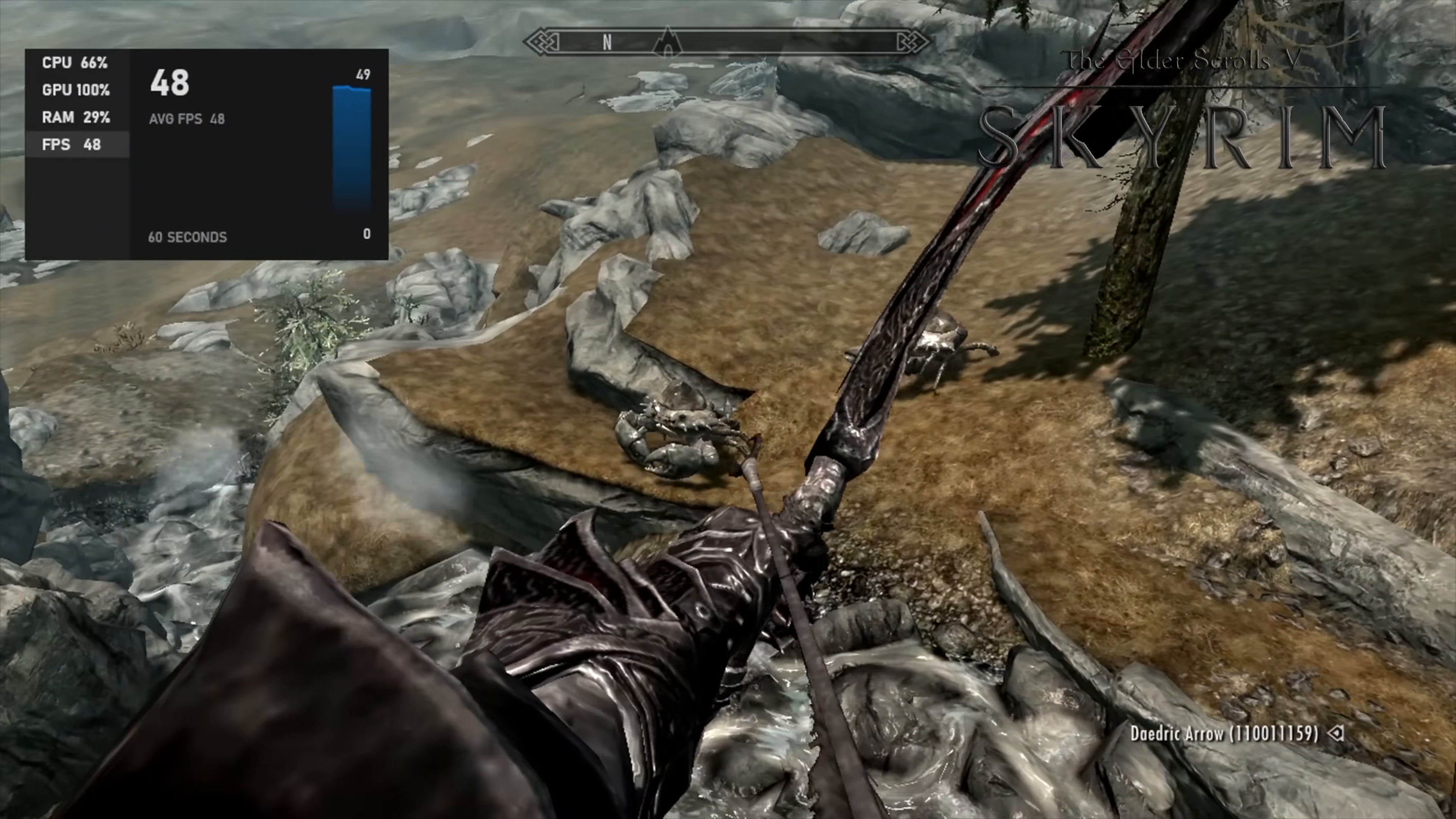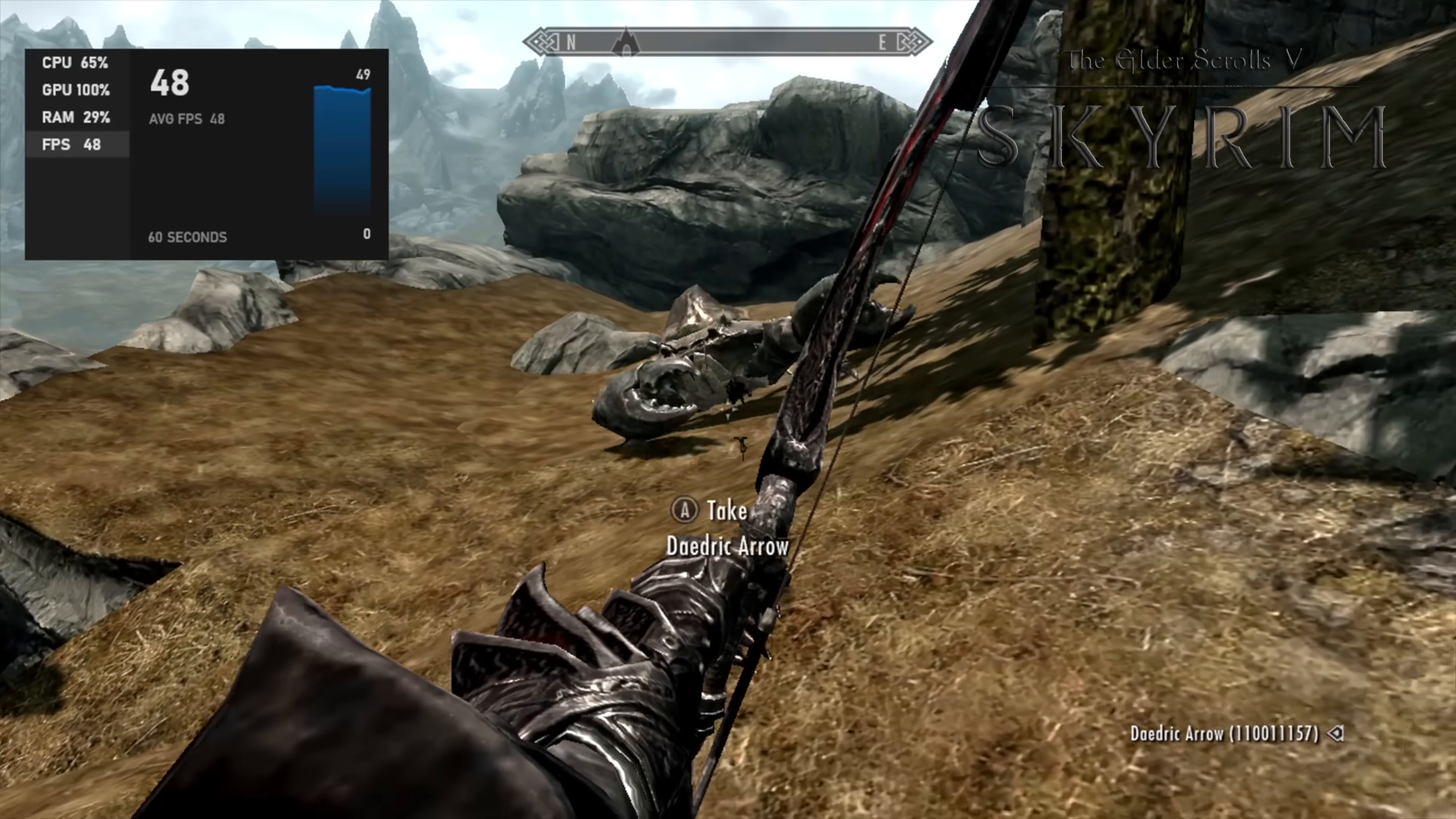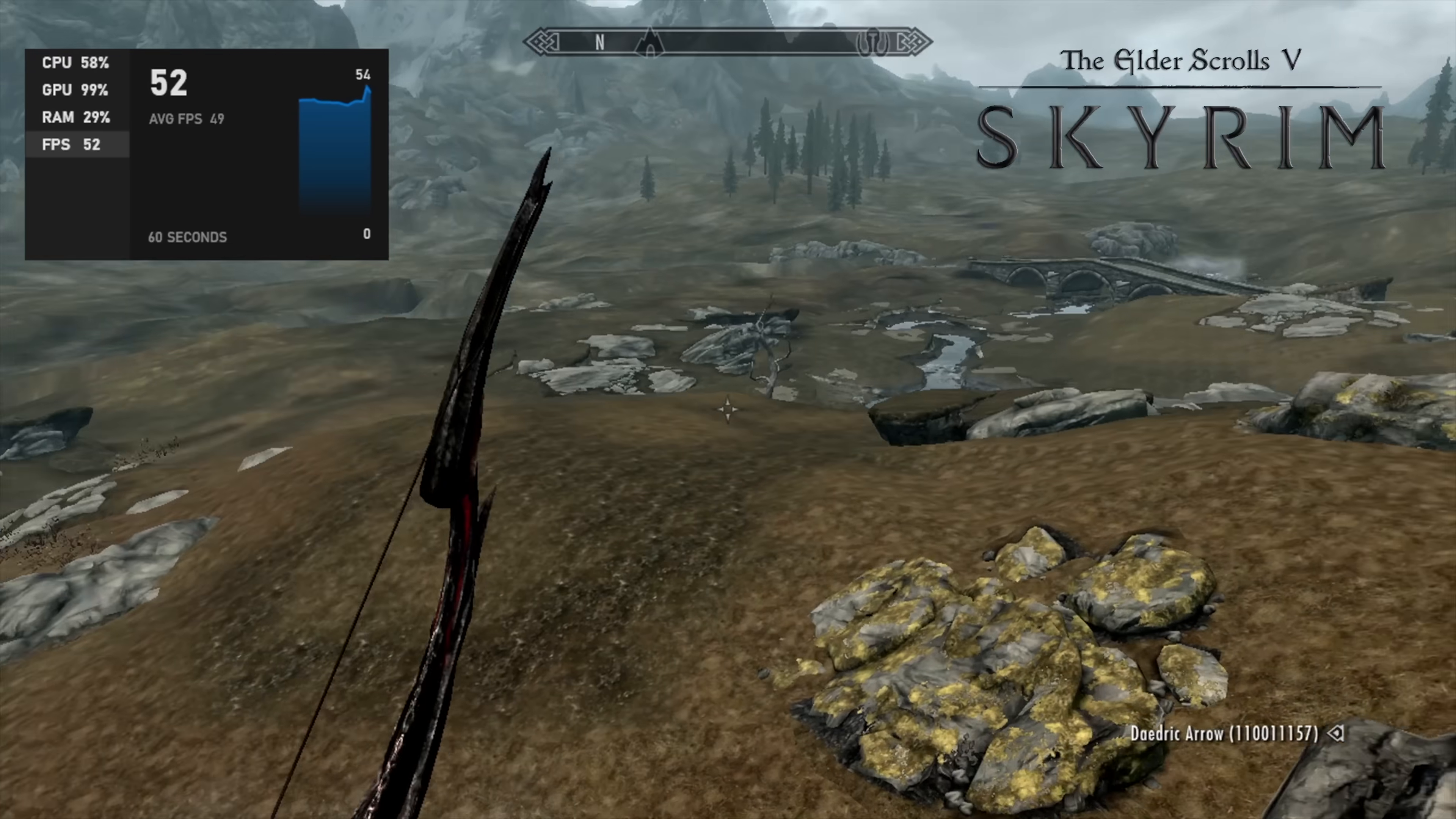Next up, Skyrim, the original version. We're at 720p, low settings, and I thought we'd get a little more out of this. I was pretty sure at low 720p we could run this at 60, but I only got an average of 48 FPS.